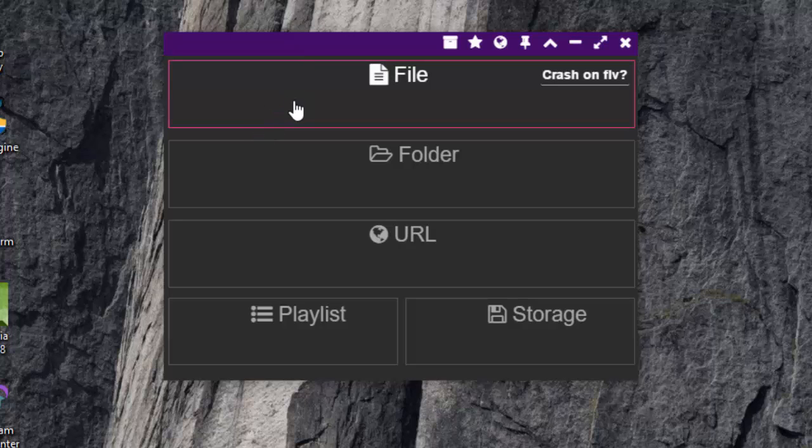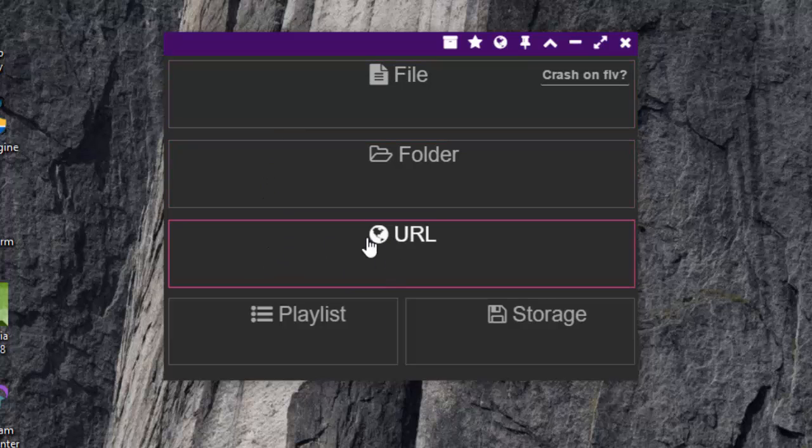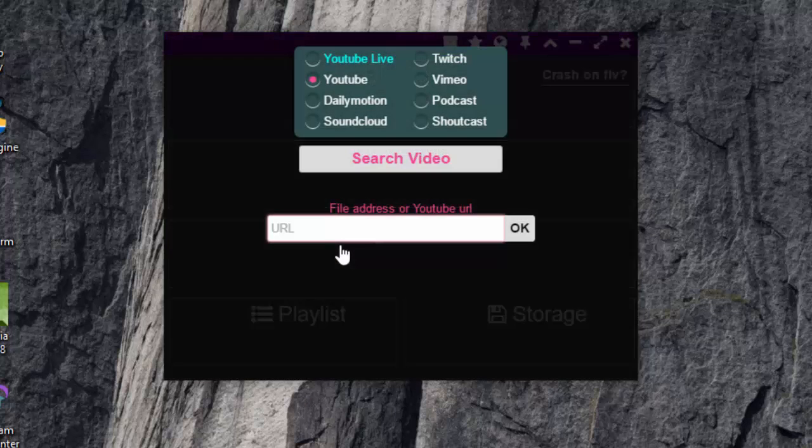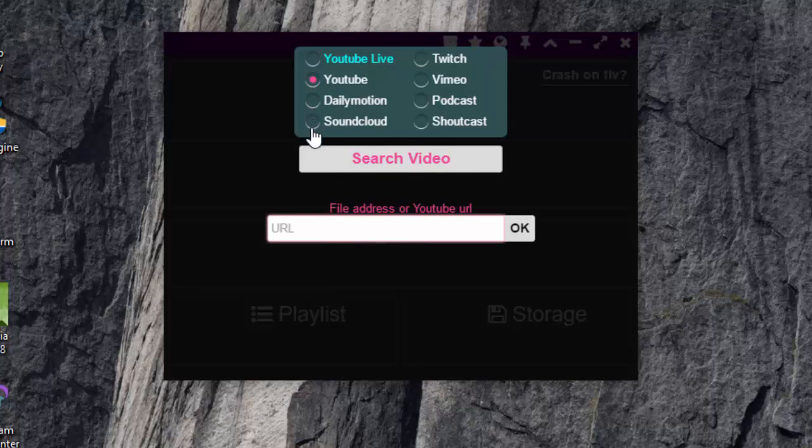So you can play using file URL, or here URL. In this, click on URL, and you can also play YouTube videos, Dailymotion, SoundCloud, and any other. So simply paste the URL.